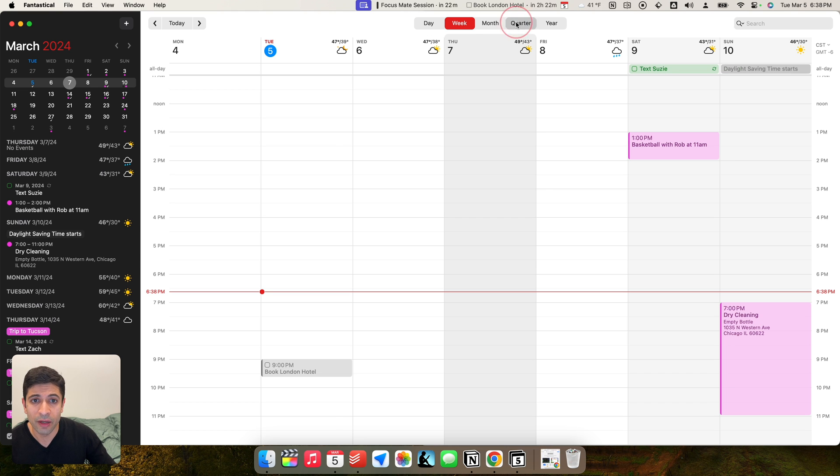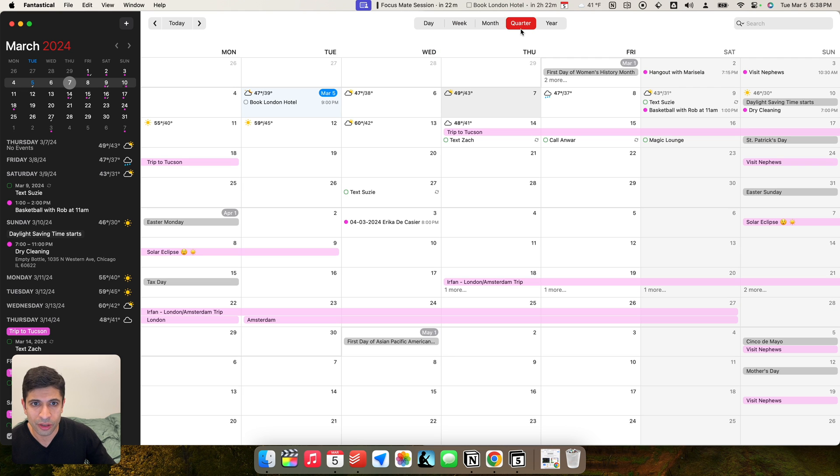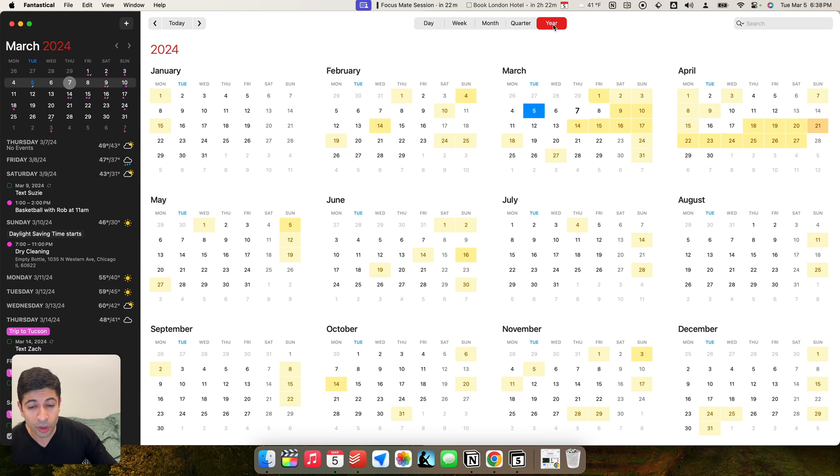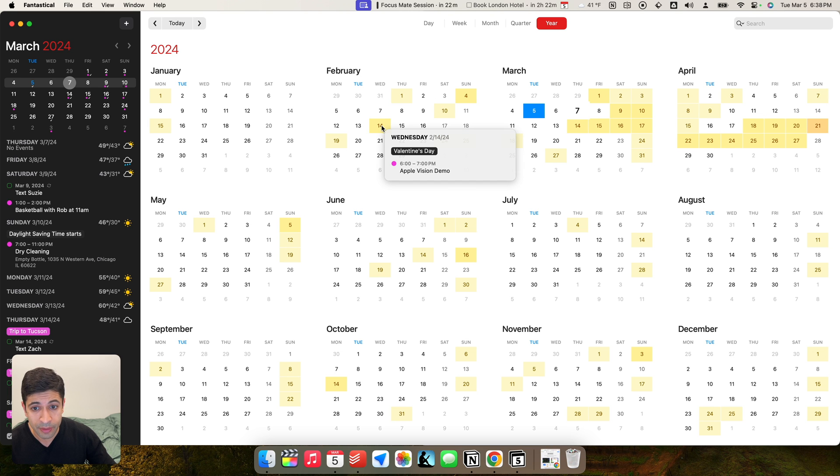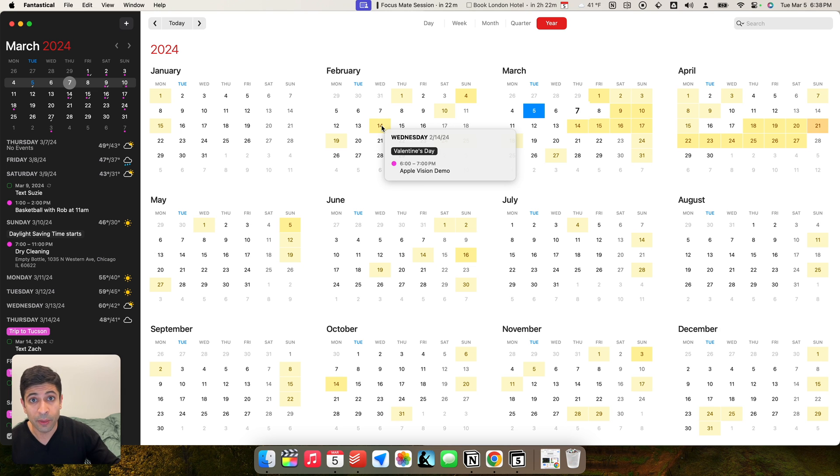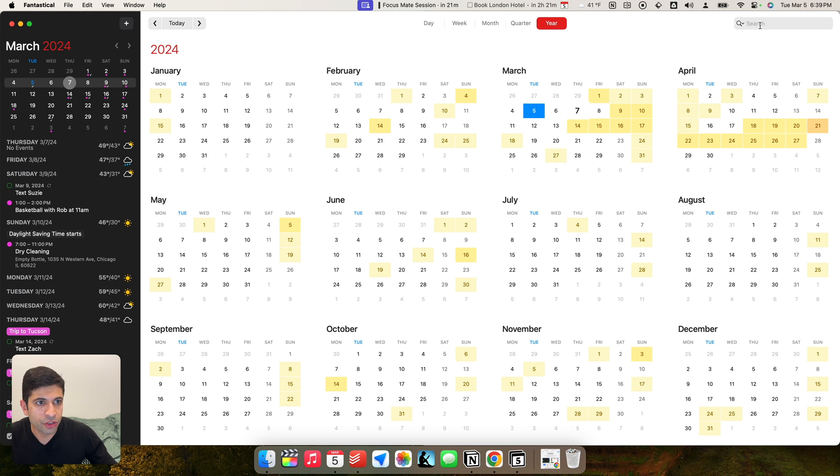But I do love the quarter feature, which is kind of a cute, cool view to look at your calendar. And the year view works really well with this heat map. Very colorful in yellow. You could see the days where you're busy. And again, you can hover over them and see what's going on that day. For Valentine's Day, I was doing an Apple Vision demo. That's how I spent Valentine's Day.